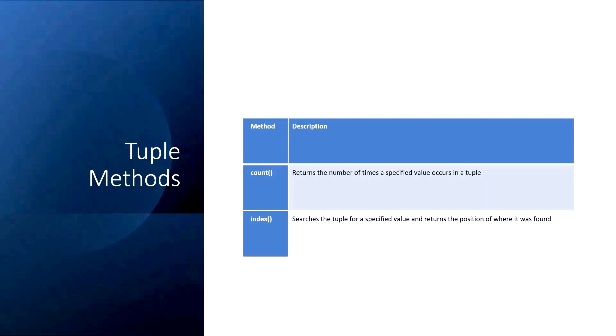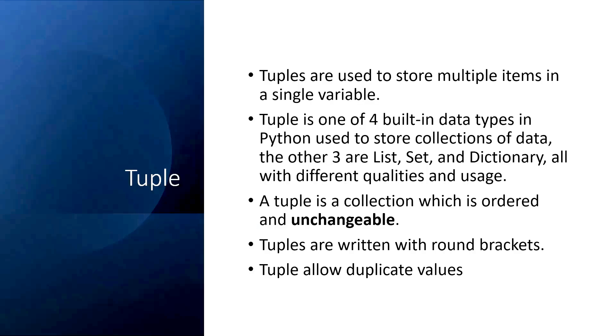Python only provides two methods for tuple: count and index. Count returns the number of times a specific value occurs in the tuple, and index searches the value and returns the position of the value. Let's have a look at the examples now.